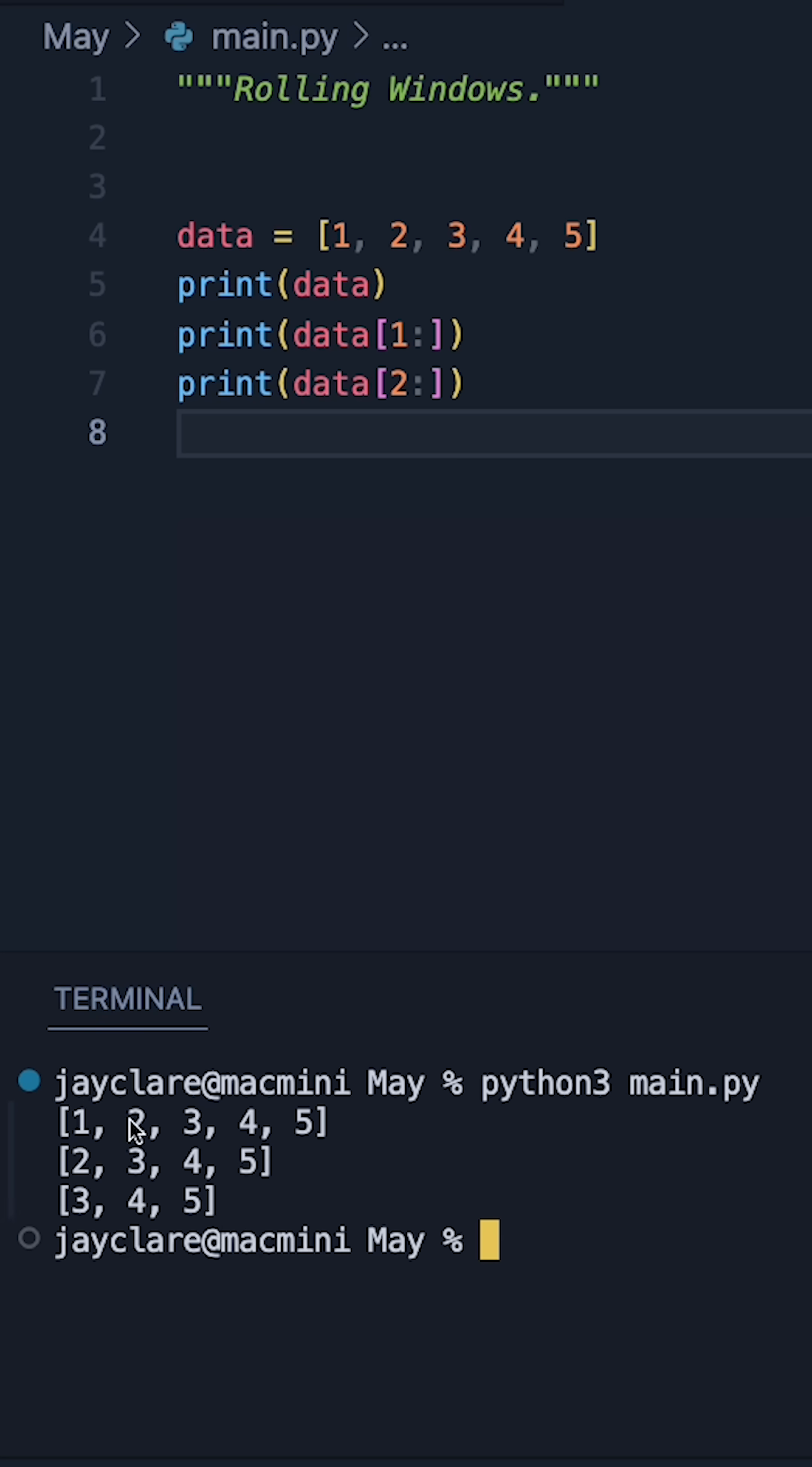So we see one, two, three; two, three, four; three, four, five. I'm going to be using list and zip to basically take advantage of these things here and produce our rolling window.